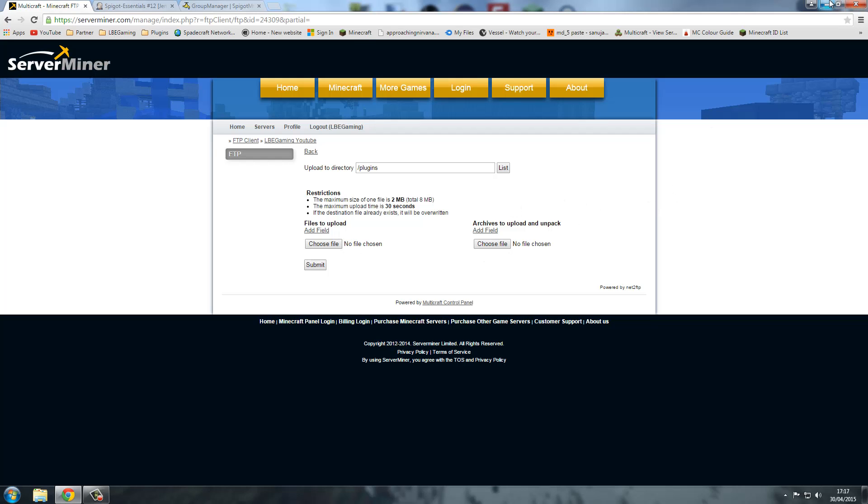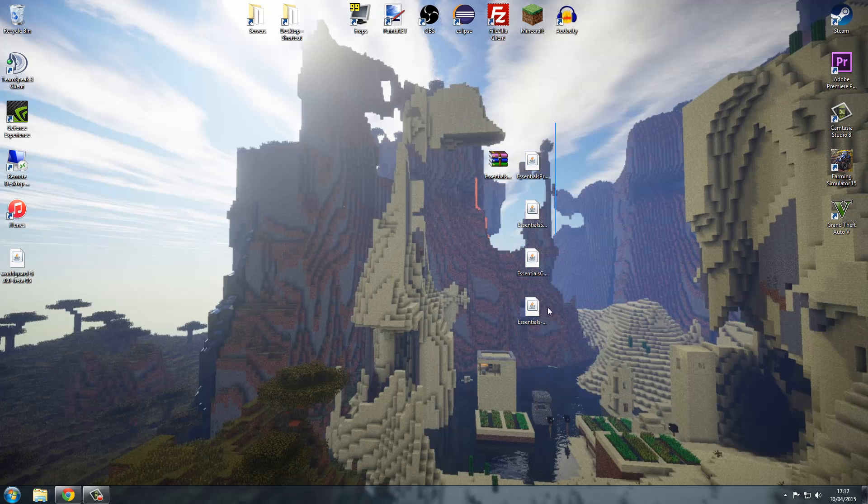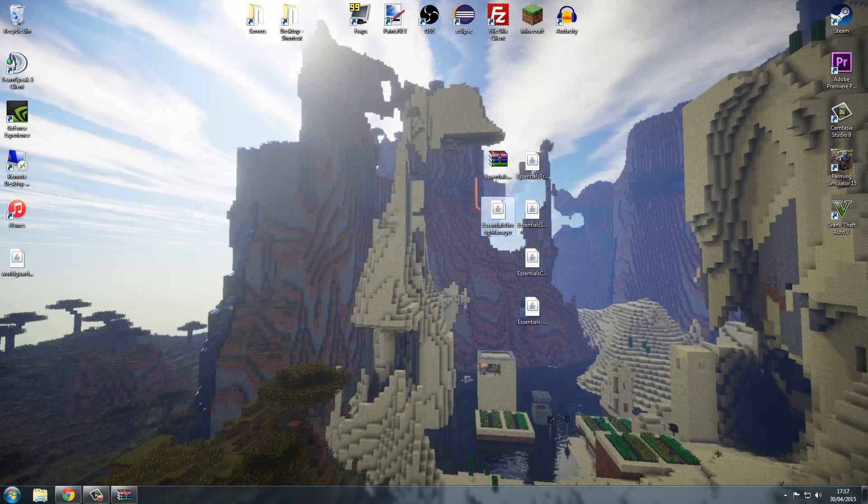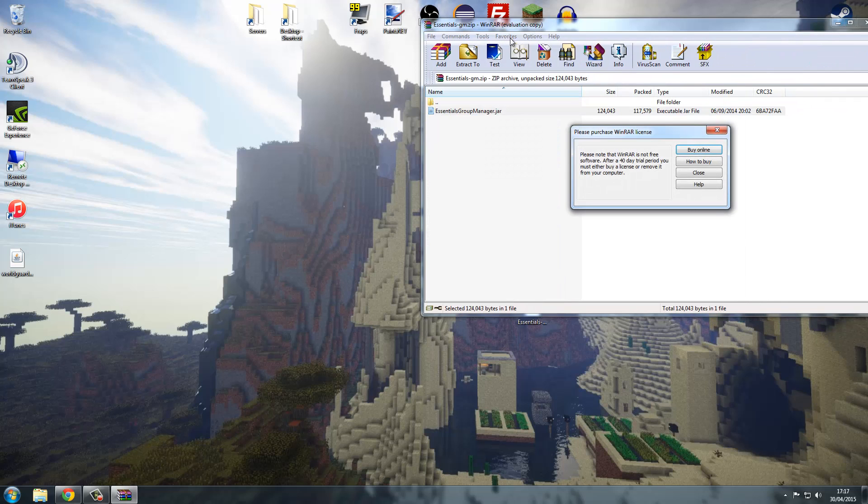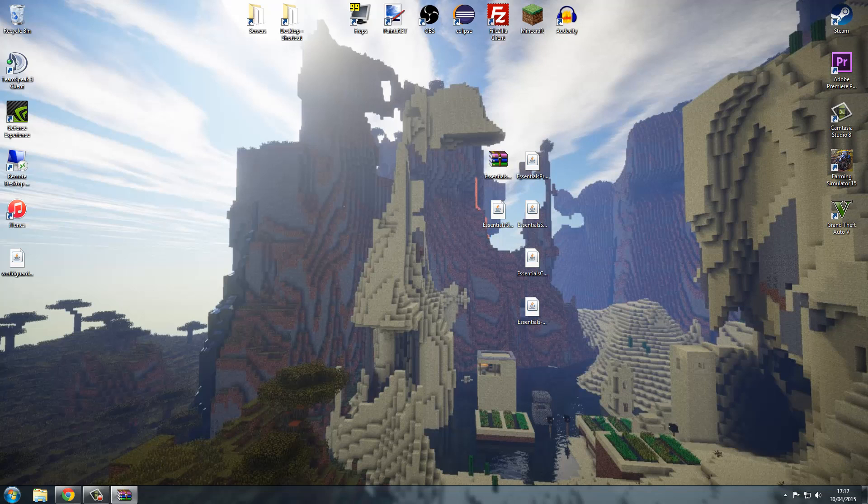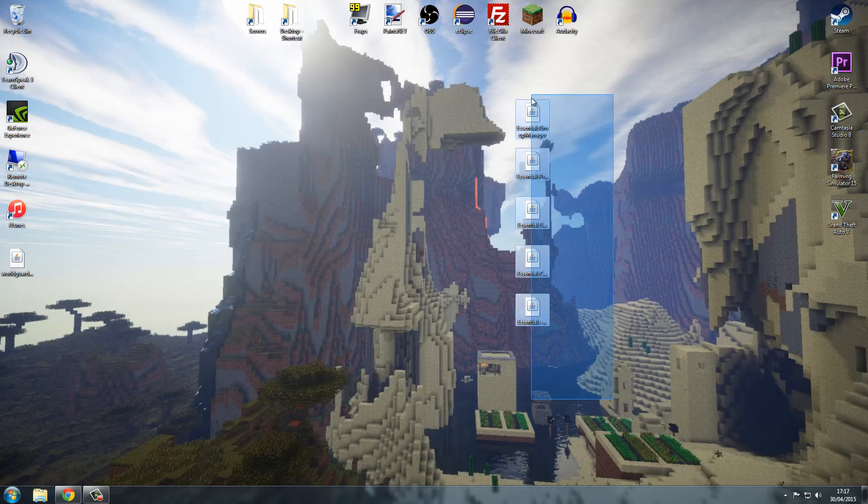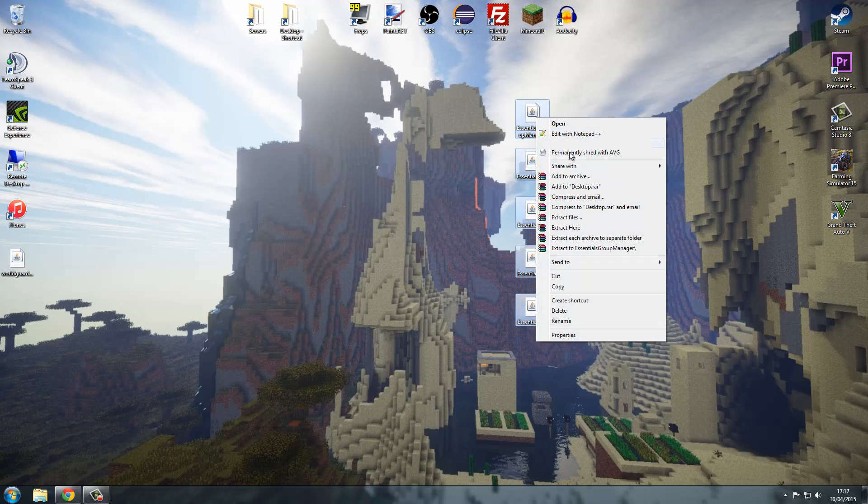On my desktop, I have got these plugins. We've got Essentials and Group Management. Now I'm just going to drag that out of this archive or the zip folder. Now we've got all them, we can just get rid of that. You've got all these, so you want to just select them and you want to zip, add to archive.